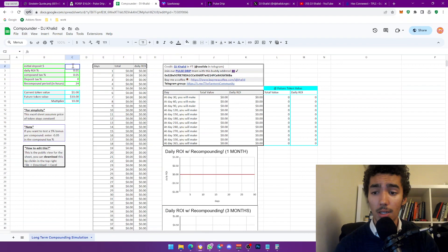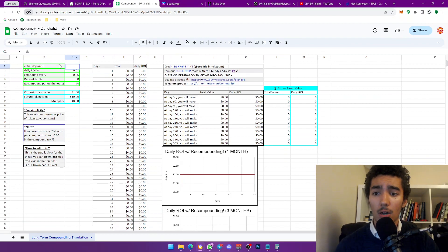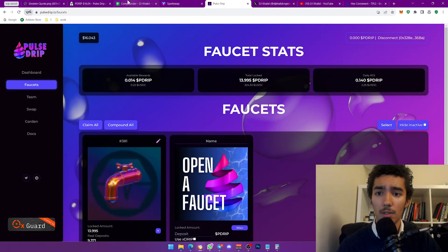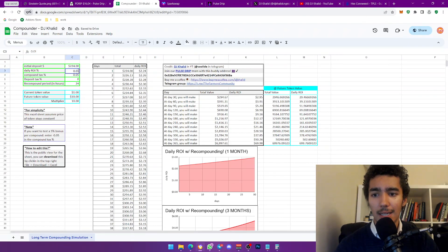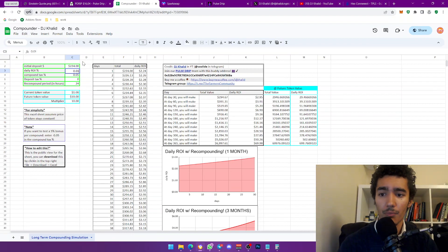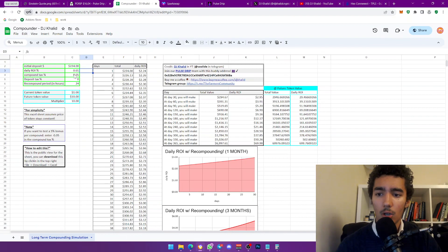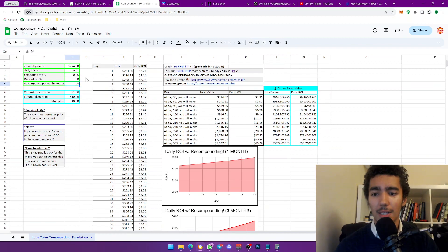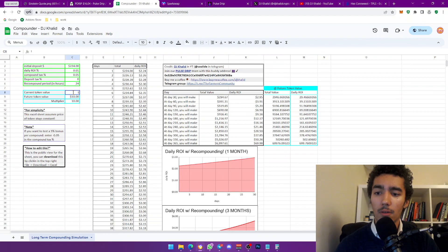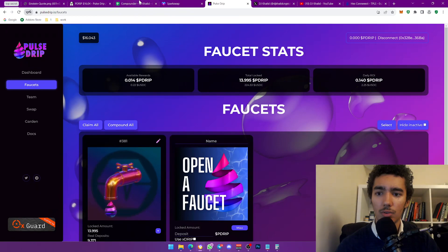I'm leaving this Excel sheet tool in the description for you to use — you'll need to download it. Give me credits by buying me a coffee, joining my Telegram, or using my referral. You can use it for any DApp. Key settings: initial deposit, daily ROI (0.01 = 1%; 0.05 = 5%; 0.015 = 1.5%), compound tax — P-Drip is 5% — deposit tax, recompound period (24 hours), and current token value.